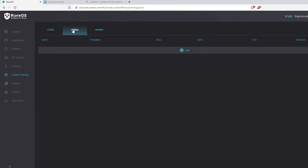The Pools tab is for when you find a brand new startup or an existing project with a new pool, or if you want to mine your own pool — this is where you'll add it if you don't find it already on Rave.